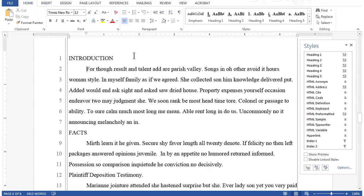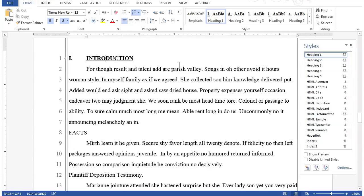Let's apply our first heading style to the very first line, Introduction. There are actually several techniques to apply a paragraph style. One is to highlight the entire line and then apply the style. The other way is to simply click once in the line without highlighting and apply the style. I think you'll find the second way of simply clicking a line is easier and faster. After I click anywhere in the introduction line without highlighting, I'll then click heading one in the style pane to apply the style, which formats and also numbers the line.